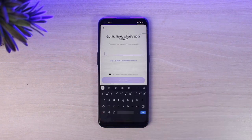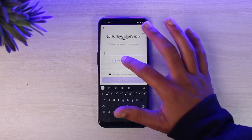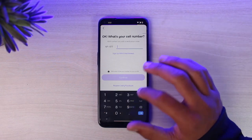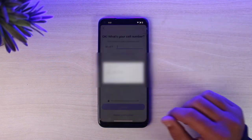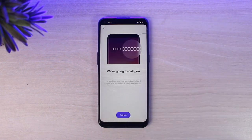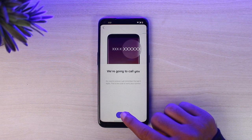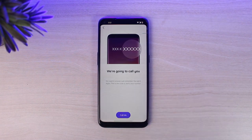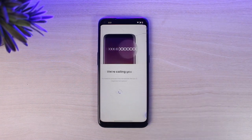After that, enter your email address. If you want, you can also sign up using your cell phone number. For now, I'll simply choose my cell phone number. Once you've done that, you'll need to tap on the option Call Me and they will call you on your number.